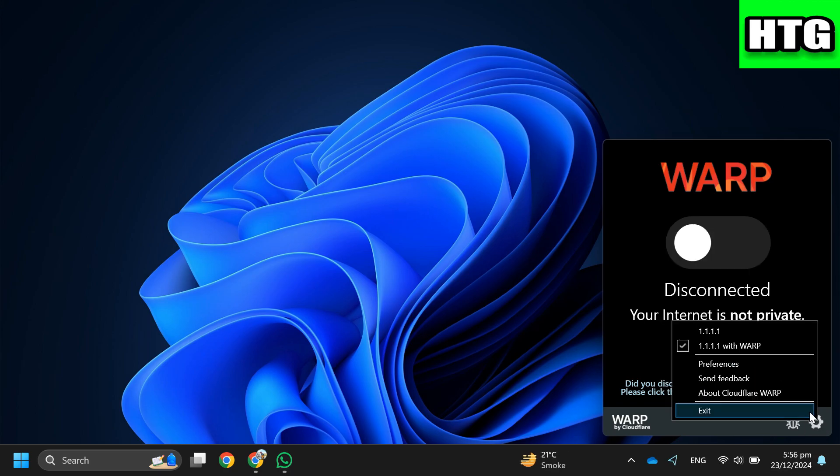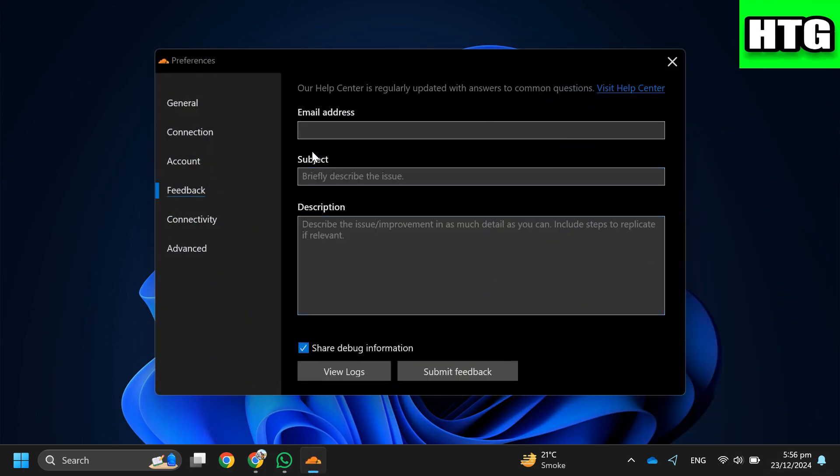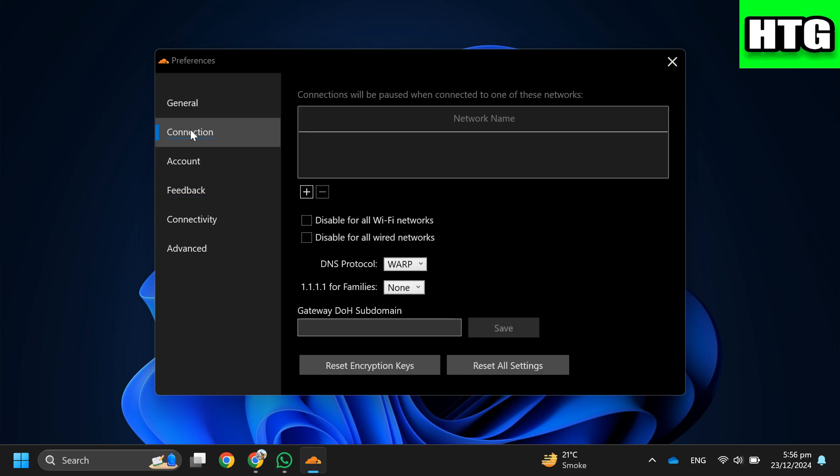Then go to Preferences. Over here, select the Connection option from the left menu. Next, scroll down and click on Reset All Settings.